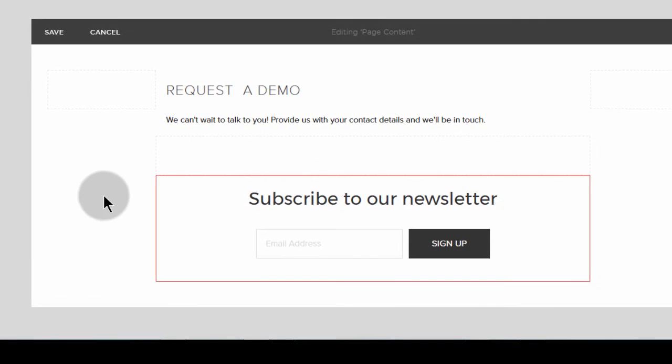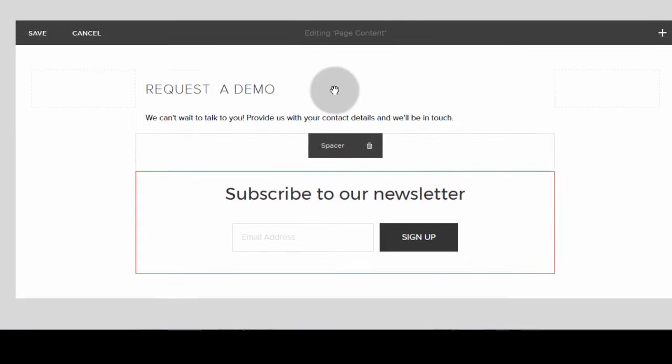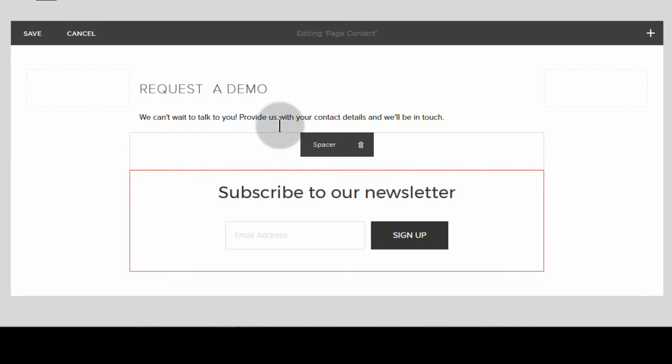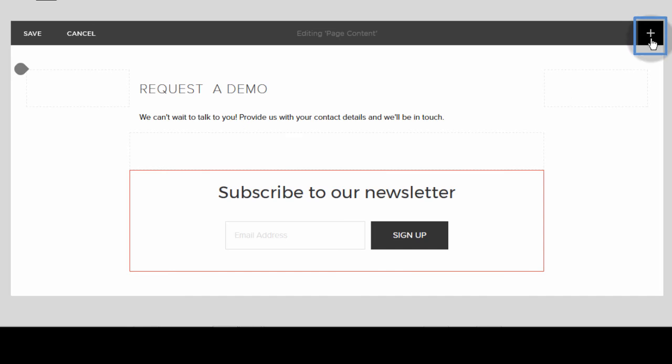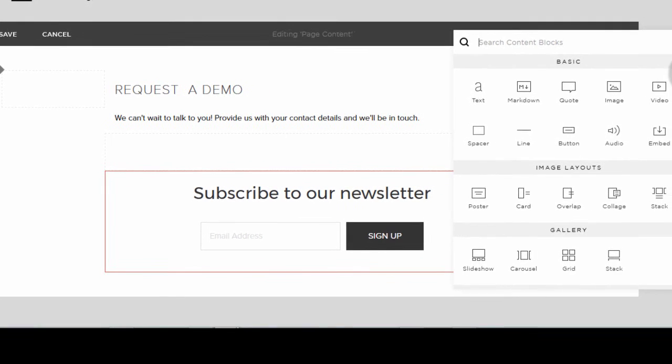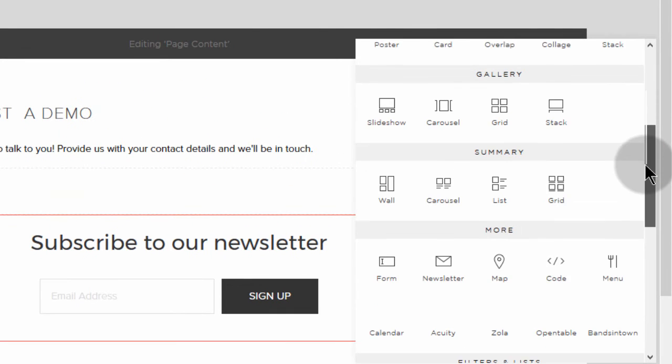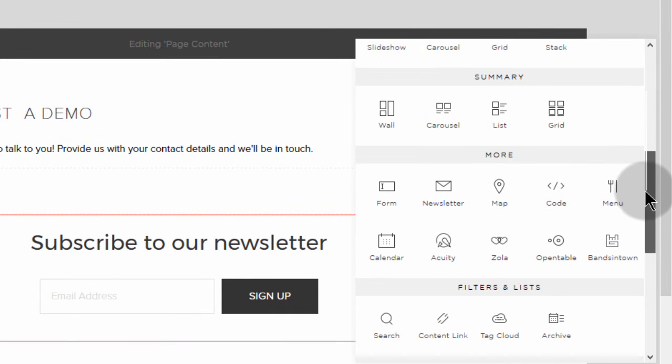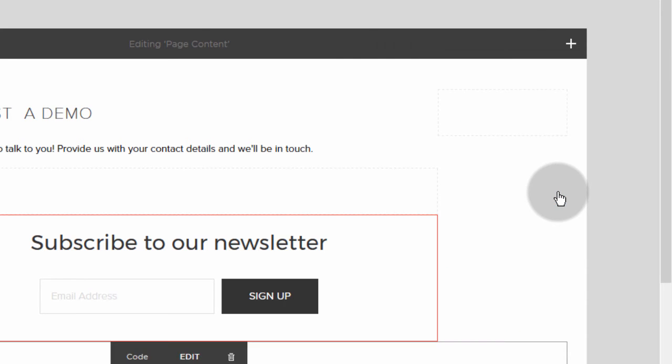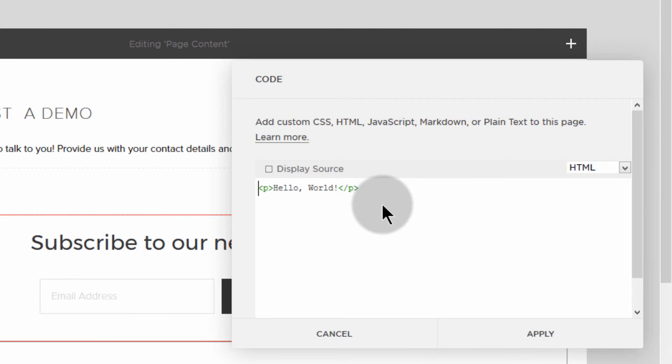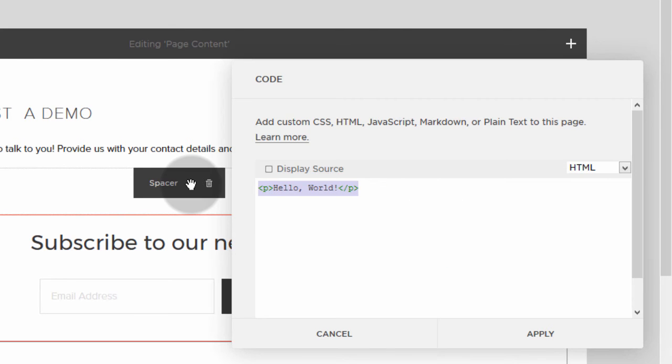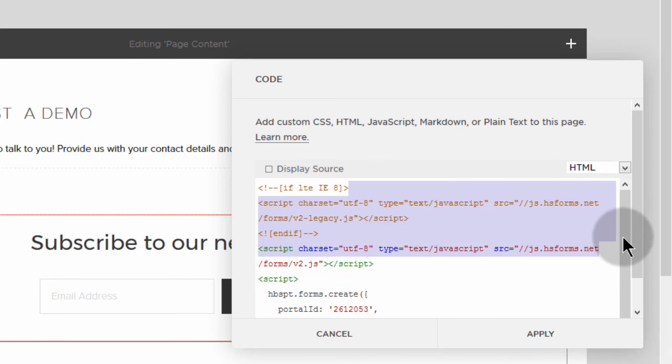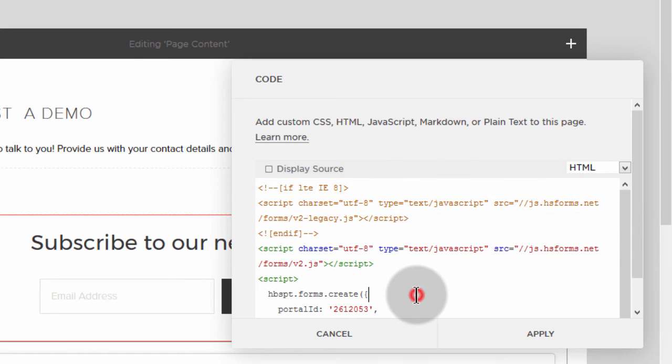So I want to add an element and the element that I want to add that will enable me to embed a code is the code element. So if I come here under plus, I'll just click on it. And I will scroll down to more, scroll down until you reach this more section and then click on code. And just take this, copy that in there. Then apply.